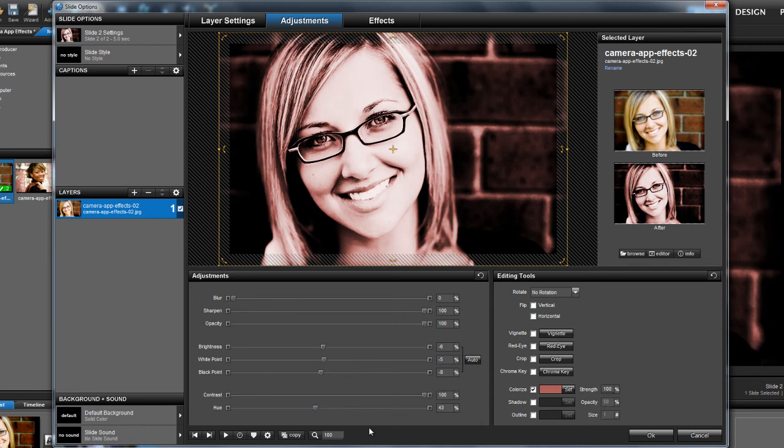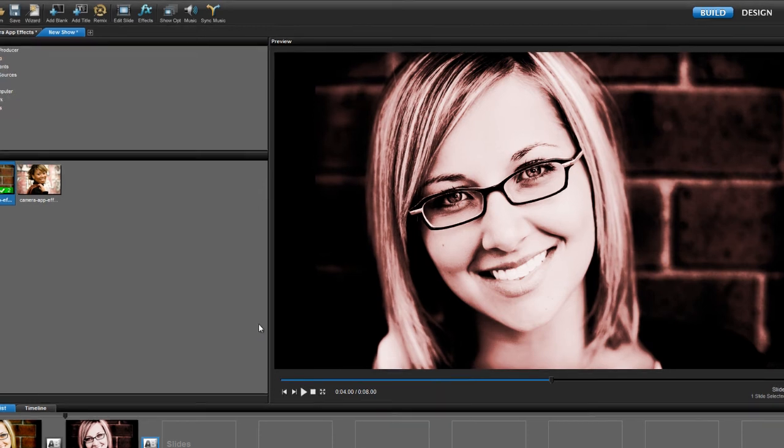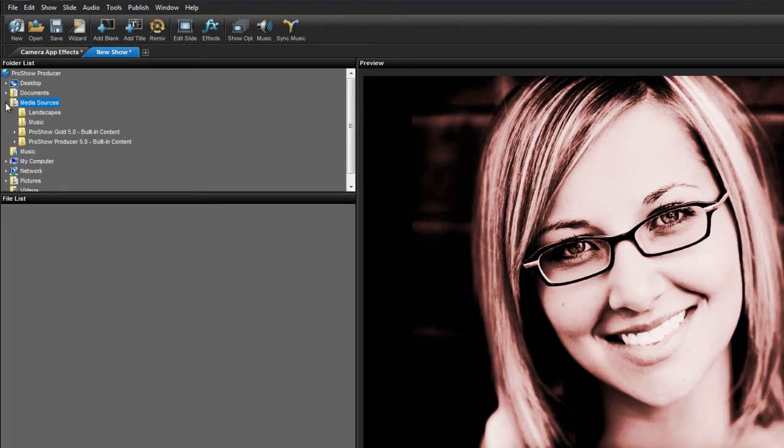And now for the final touch. Let's go ahead and add a border image that will give our slide a more grungy retro look. Press OK to close the slide options window. And over in the folder list, look for the media sources folder.